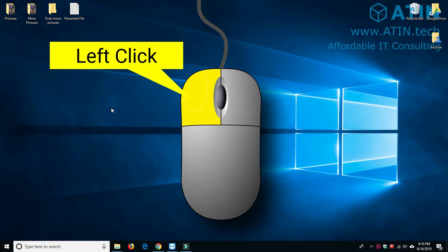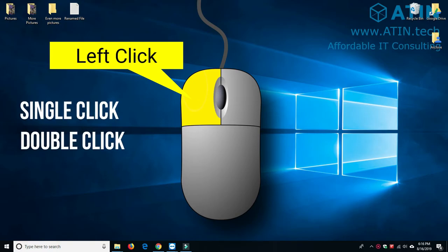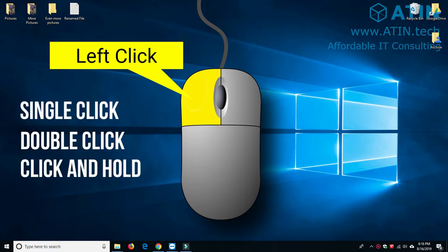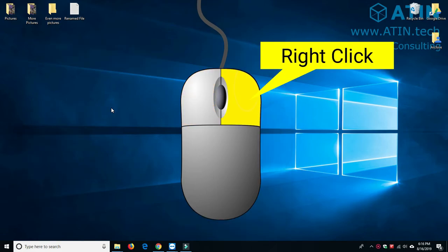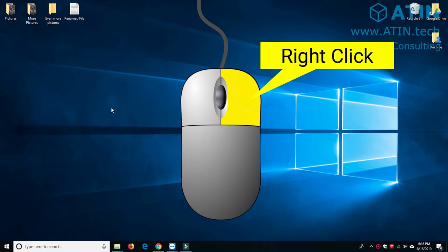The left click button has a few different gestures you can use. You can single click, double click, you can click and hold, and you can also click and hold and drag. Now, the right click button is different than the left click button. The right click button displays a menu of options for the object you have selected. When just navigating the PC, the right click button is not used as much as the left click button.